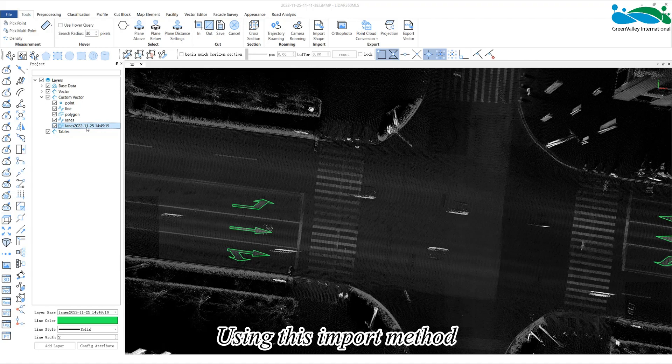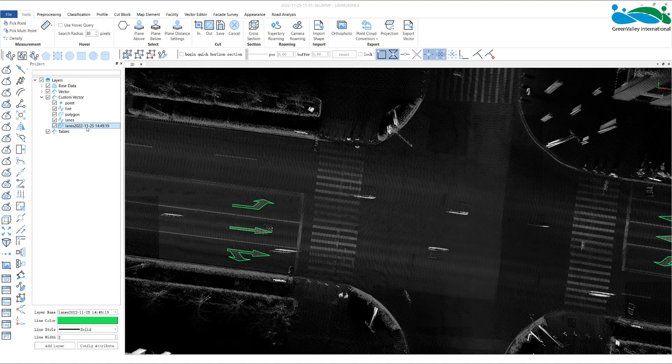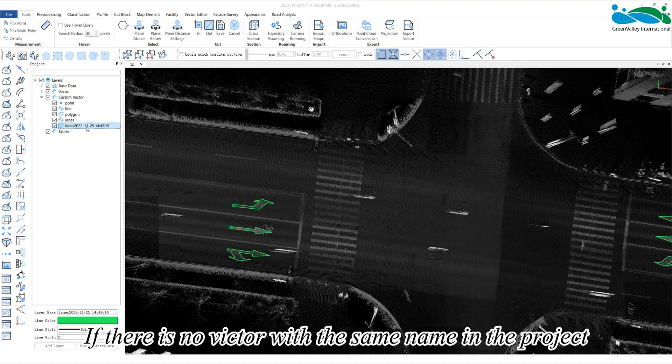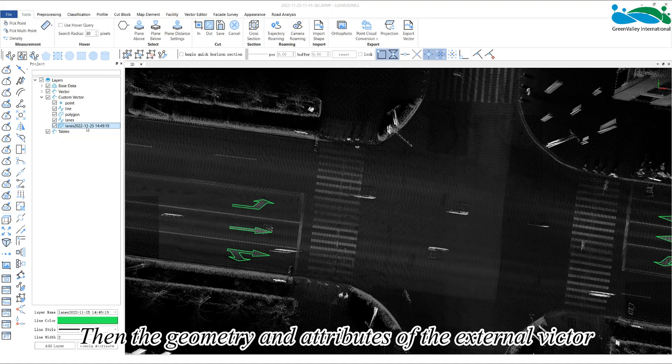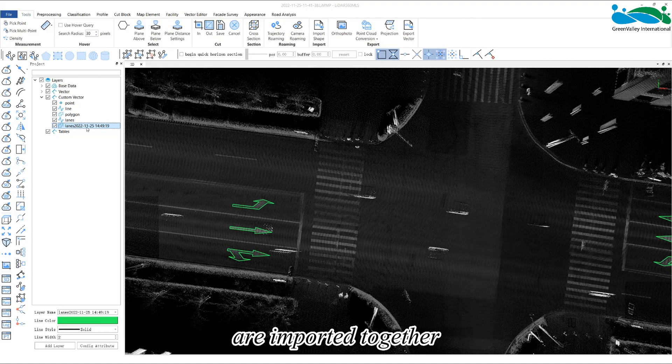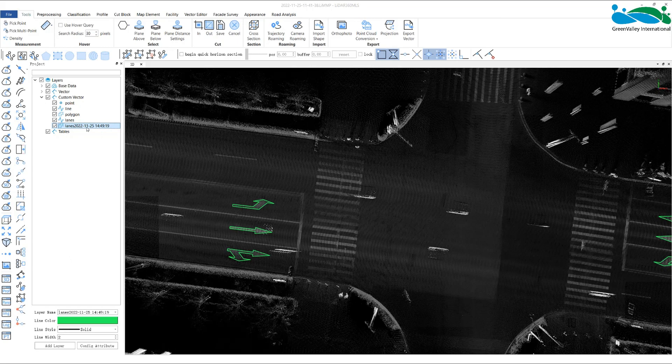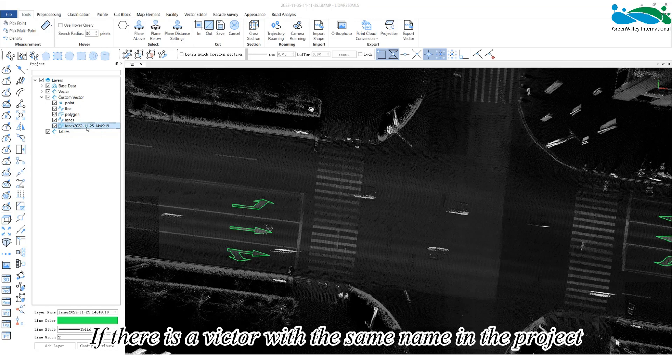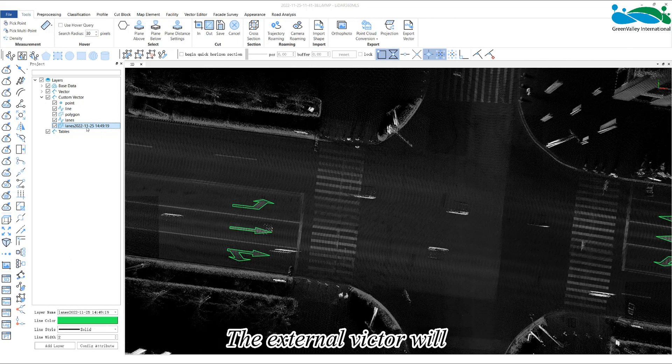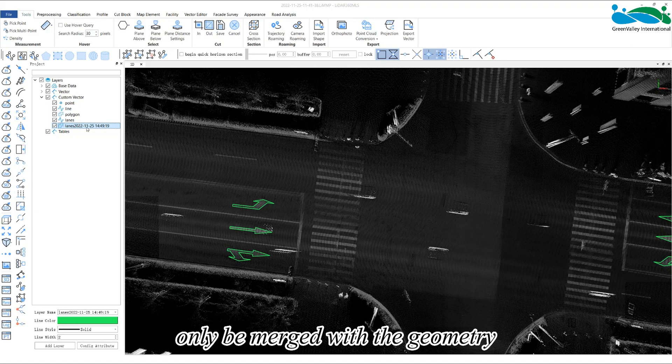Using this import method, please note, if there is no vector with the same name in the project, then the geometry and attributes of the external vector are imported together. If there is a vector with the same name in the project, the external vector will only be merged with the geometry.